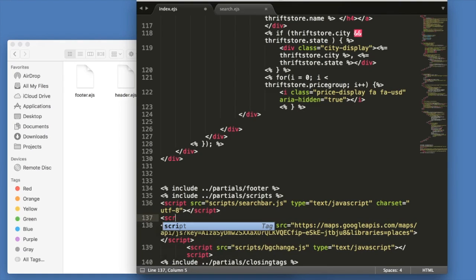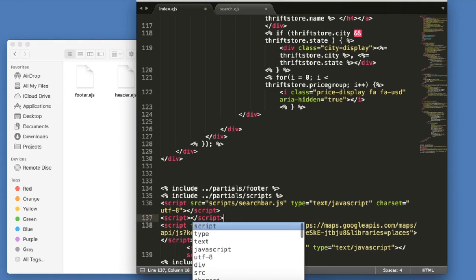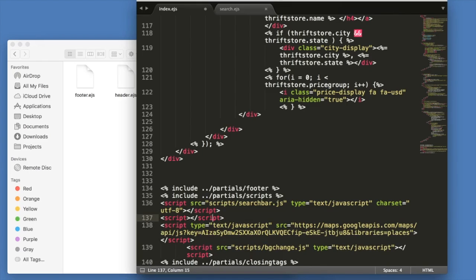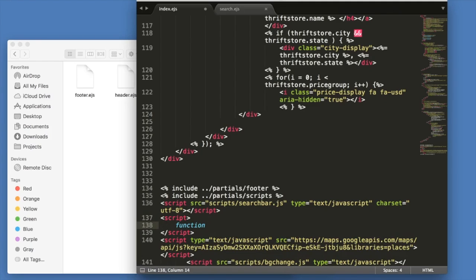And now we're going to write a little bit of code right above our Google API link. We're going to create a function called activatePlacesSearch.